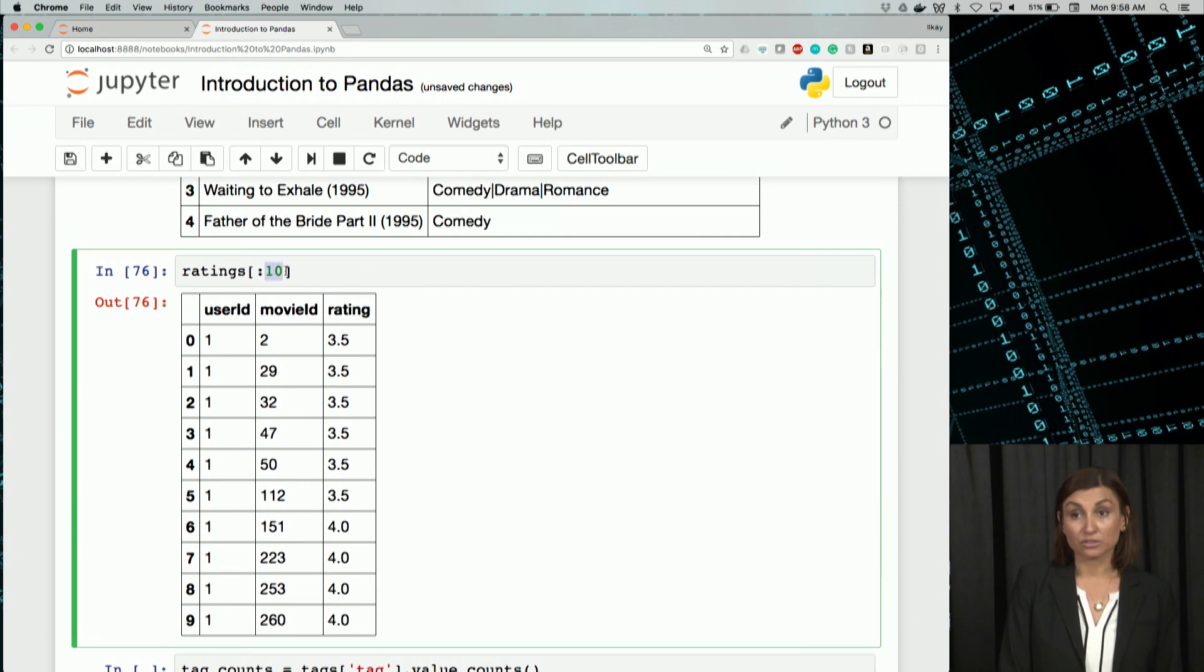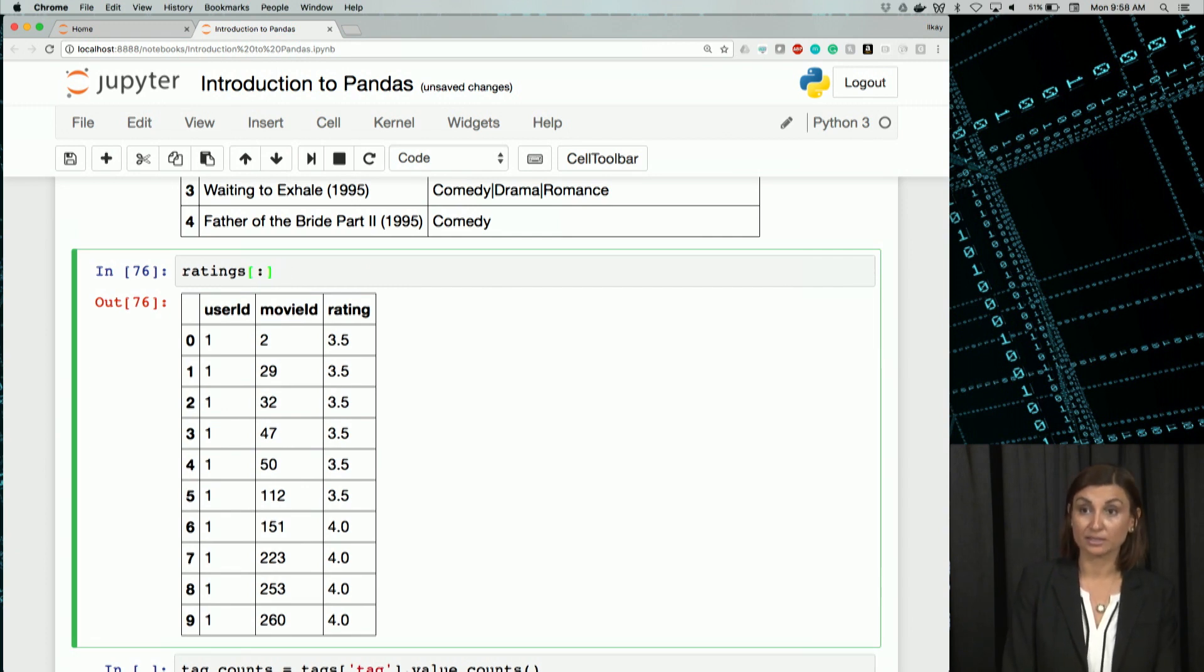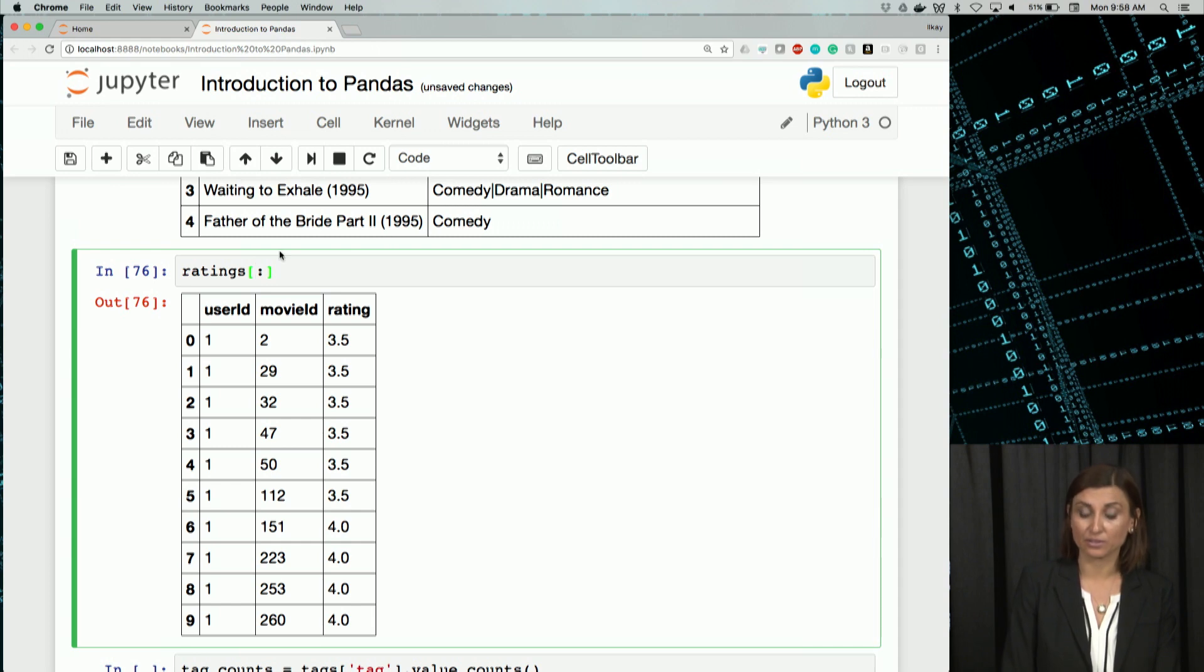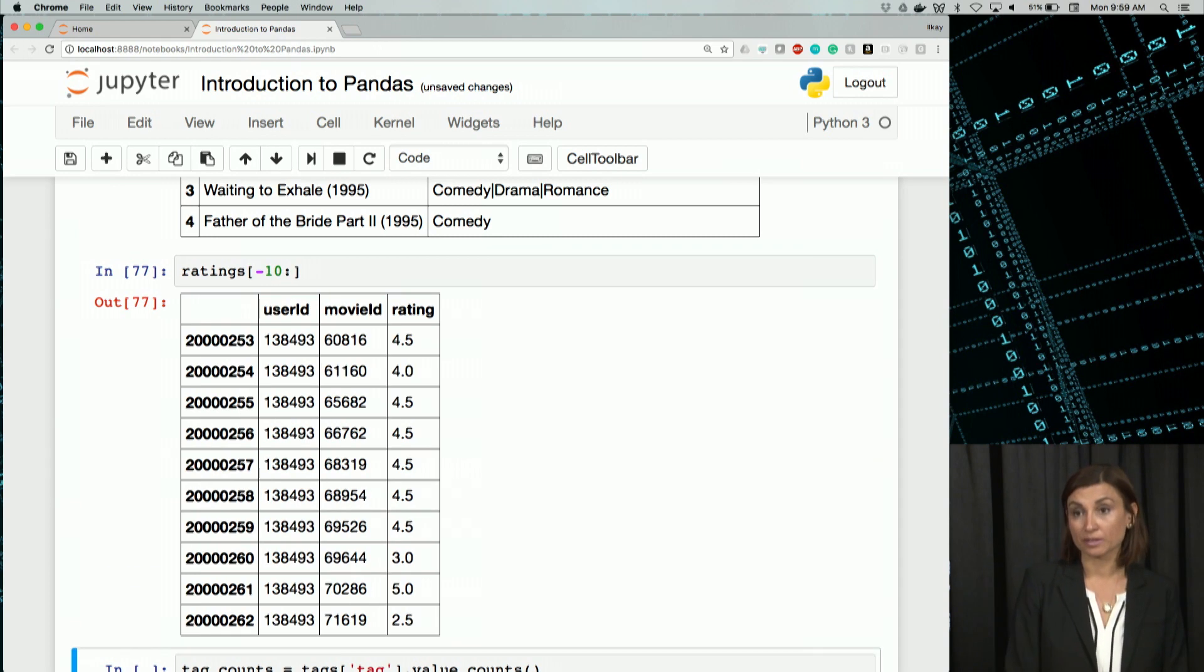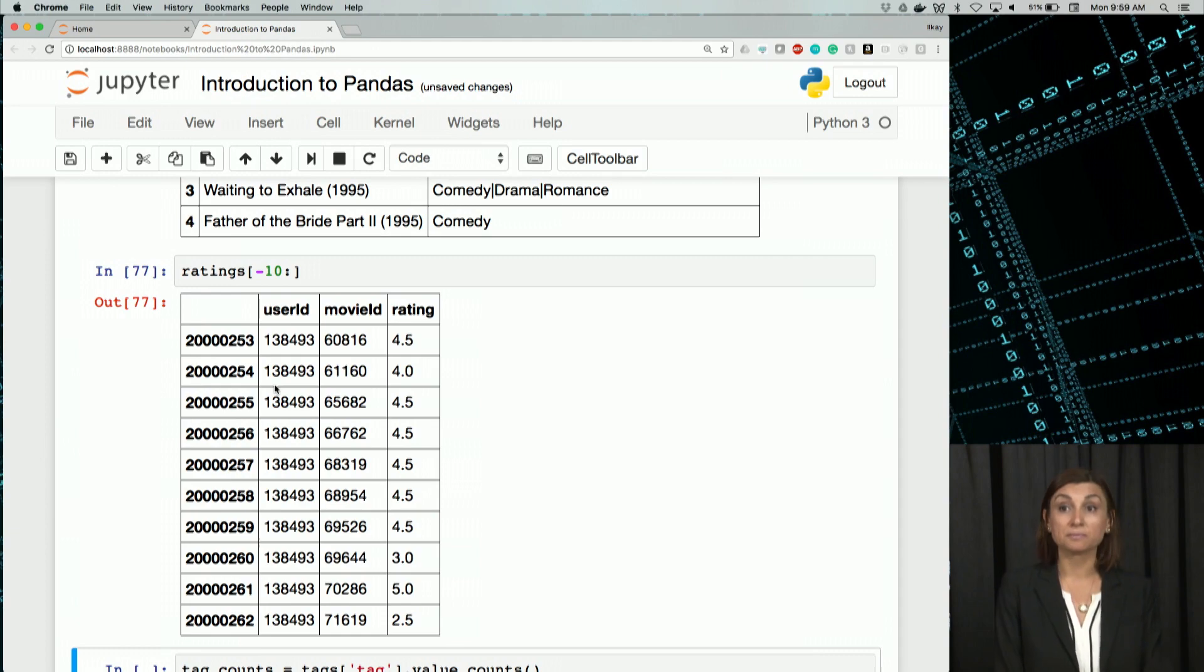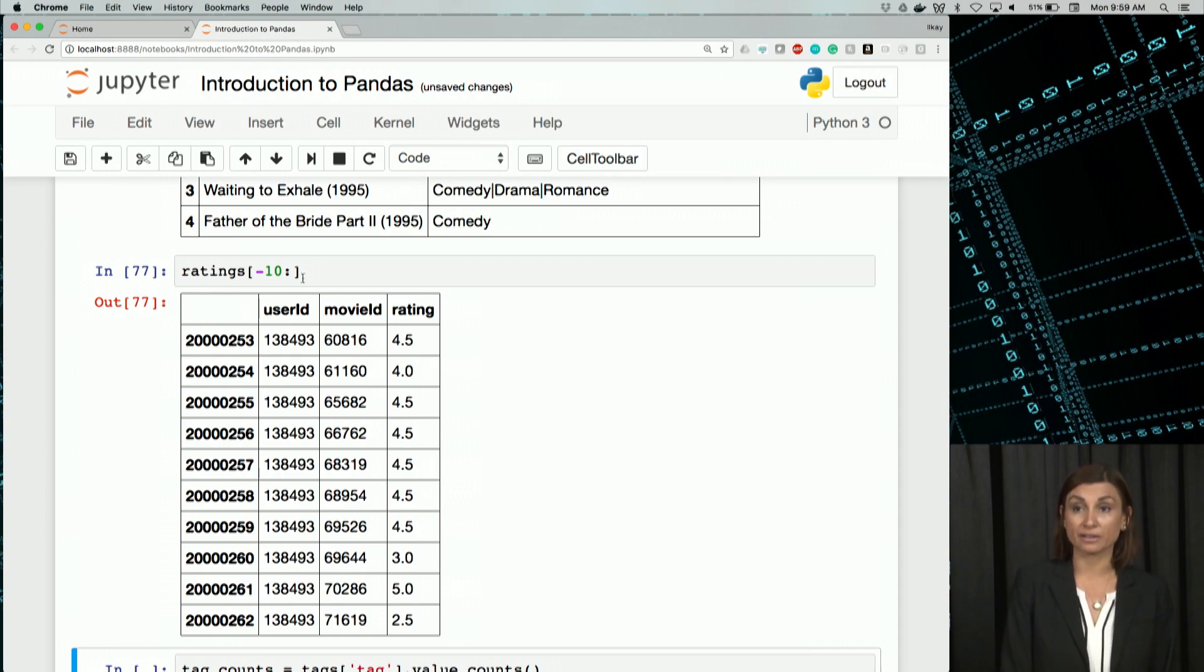Or I could just say, from the end, give me 10 rows from the end. For that, I can say minus 10. And I'll get the bottom 10 rows of the same ratings table.